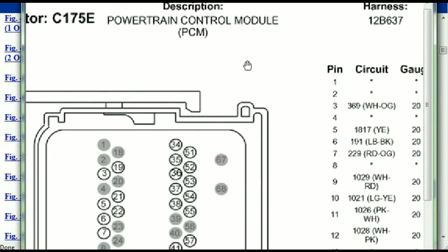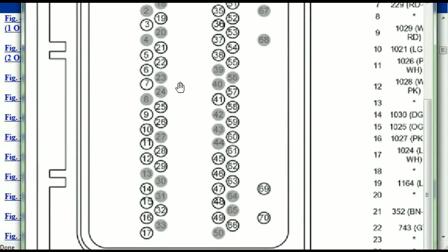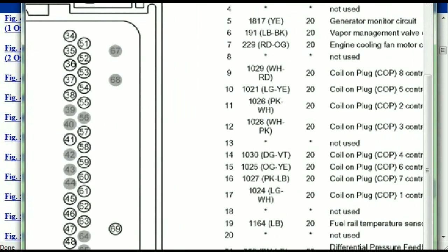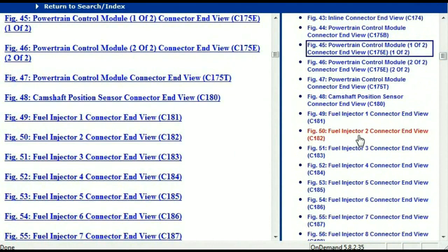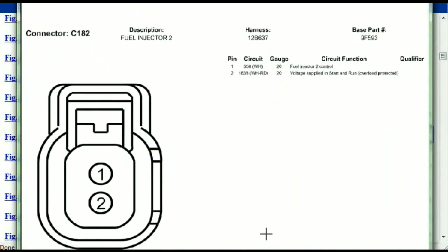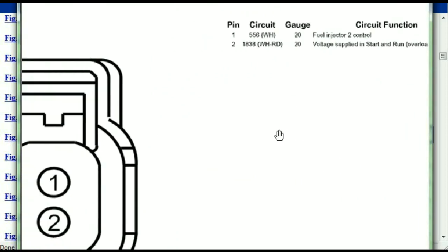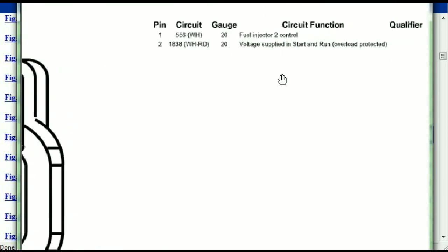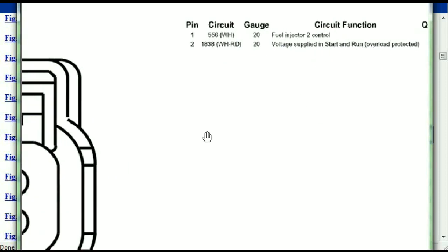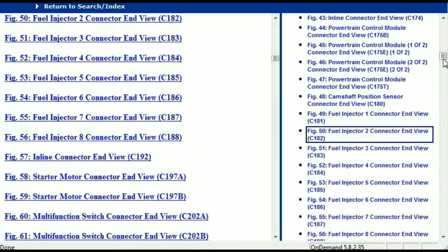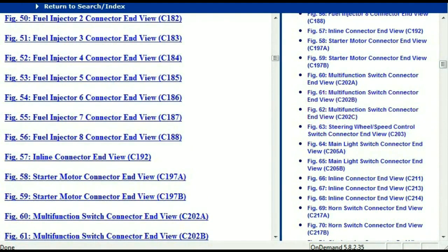If we were to open the electrical diagram for the powertrain control module, the pins we are looking at here and the colors are also going to match and correspond. For any other connector, all you just have to do is select it and you're going to be given the information — the description, the harness, the number, and the base part number. If you want to look for it online, you can use this base part number. The pins are explained, for example, pin one representing the fuel injector control and pin two being the voltage supplied in start and run.